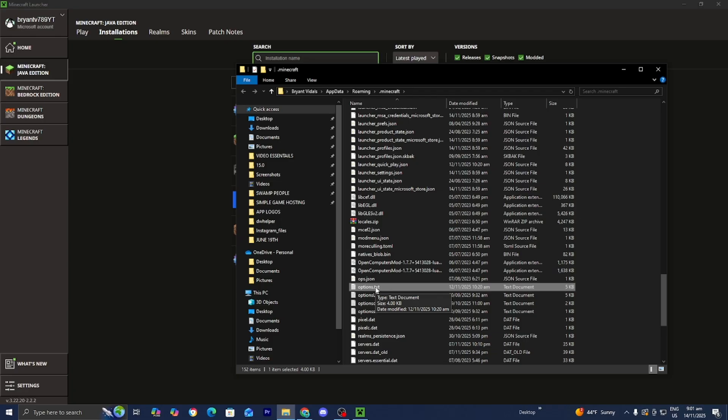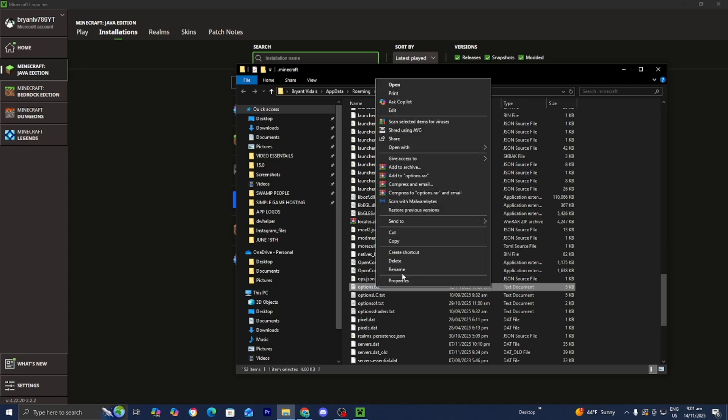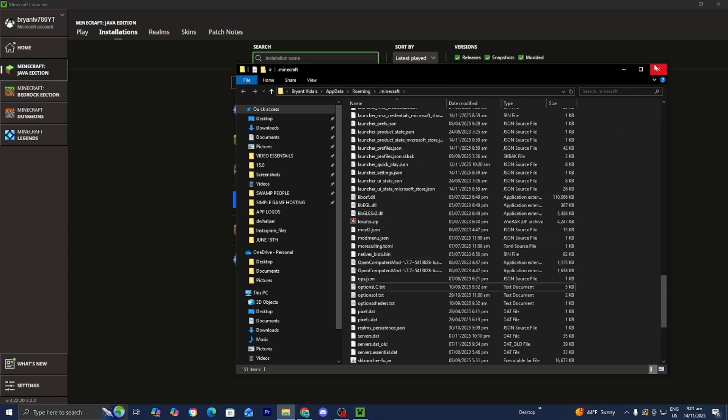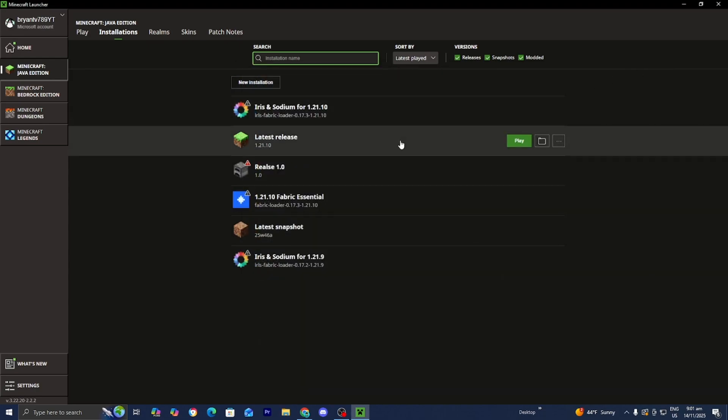Now once you locate it, right-click on it and press delete. That is going to clear out all the current options that you have on Minecraft. Now whenever you load back into Minecraft, it is going to regenerate a fresh new options.txt that will have all the default settings.